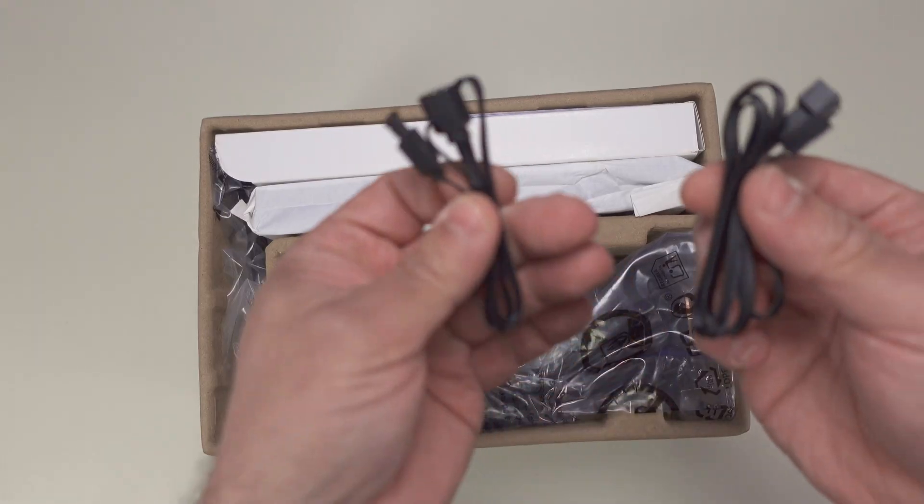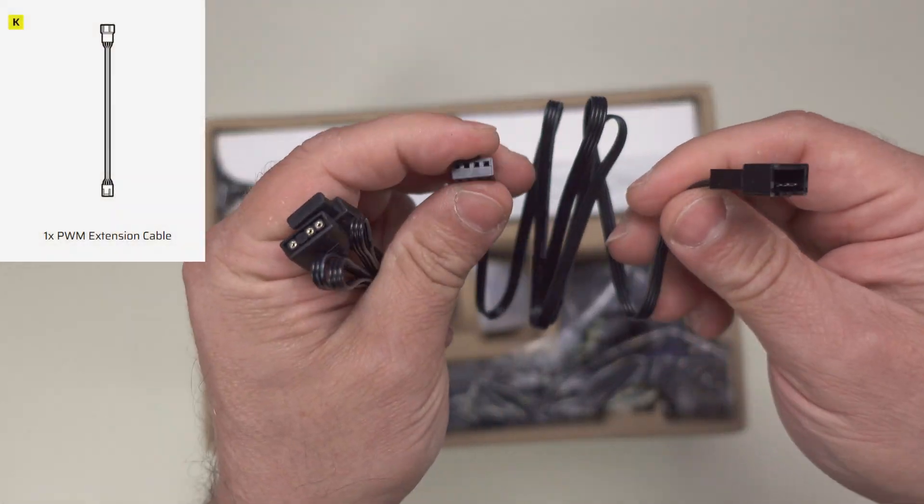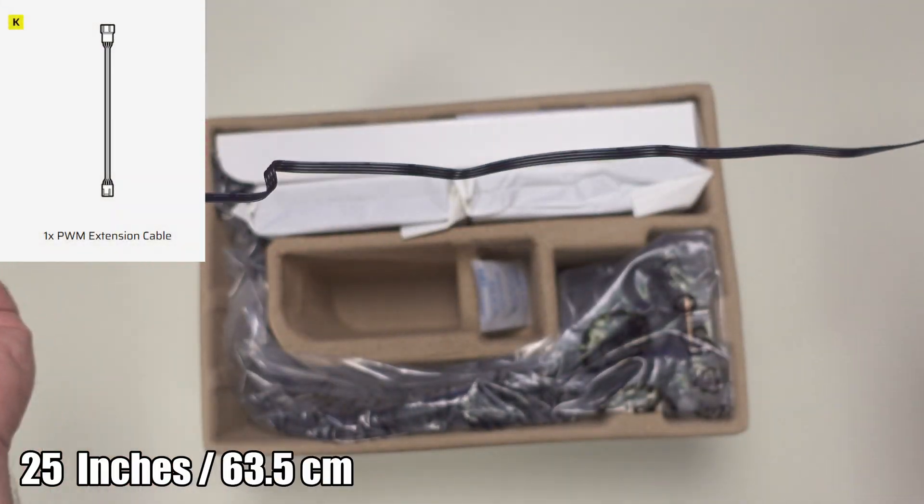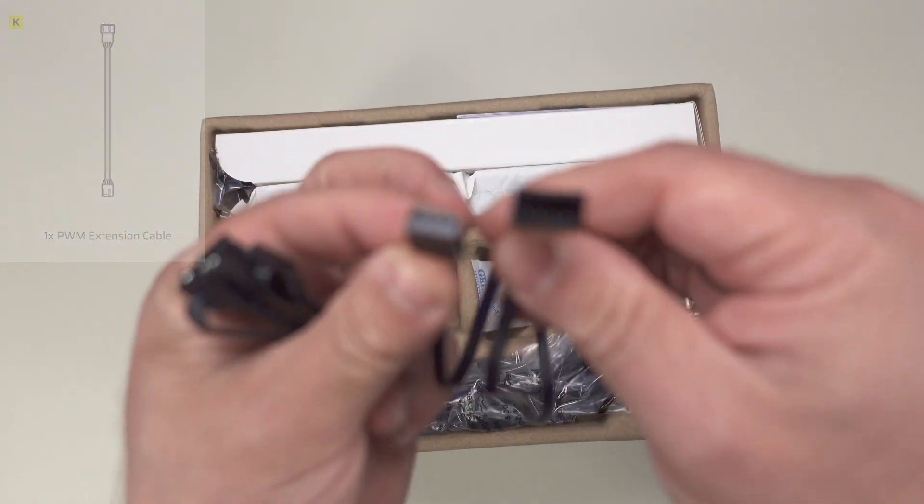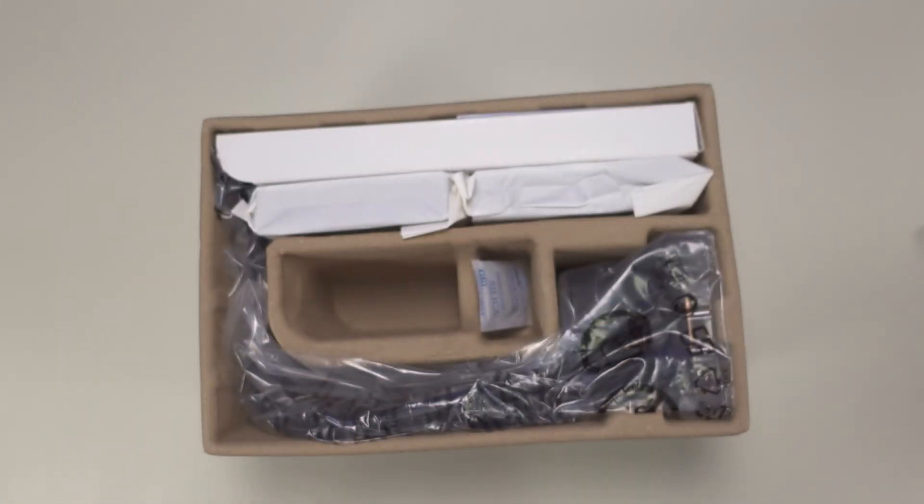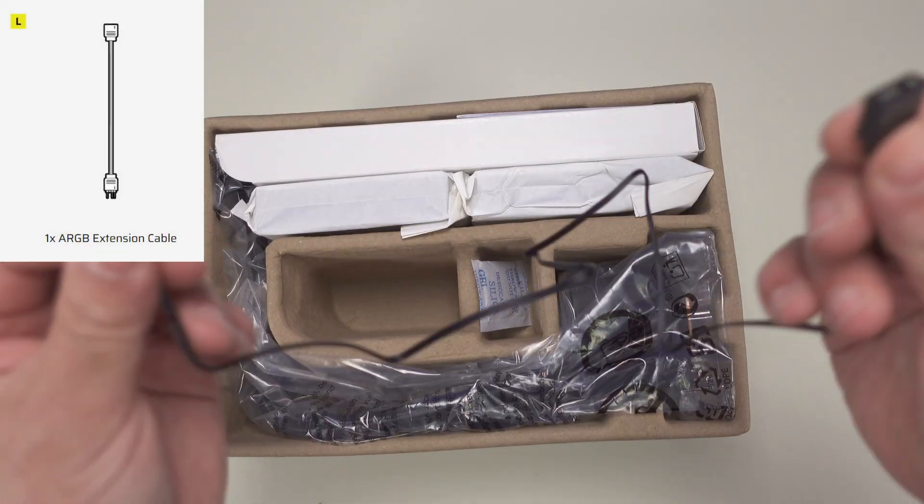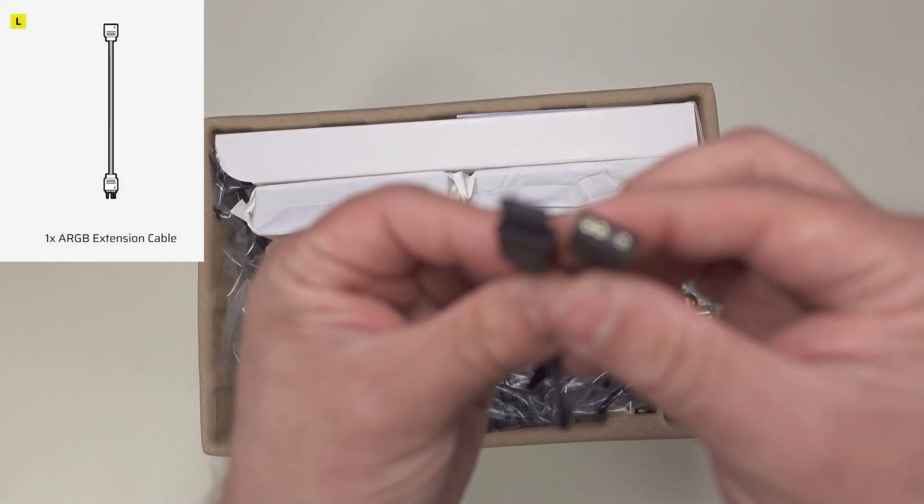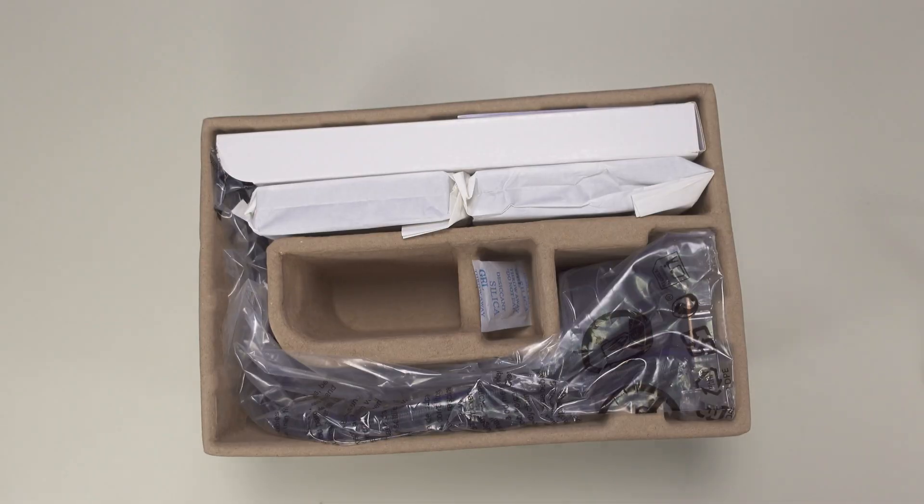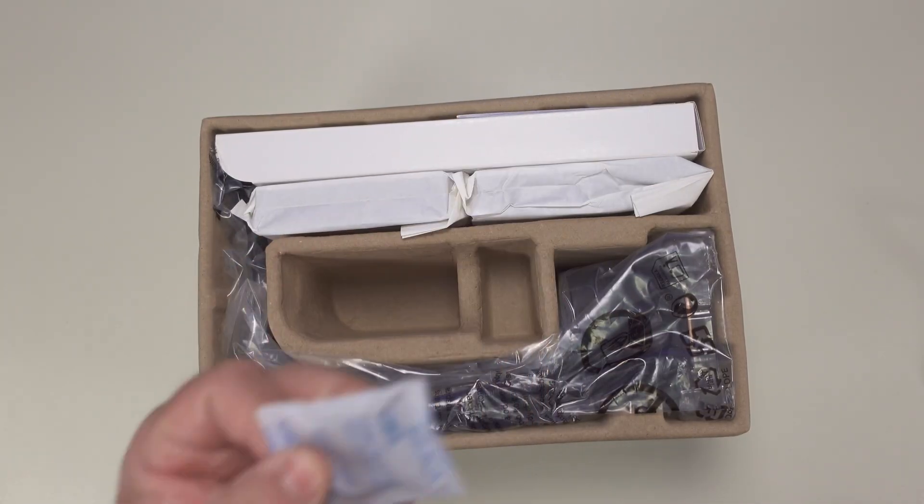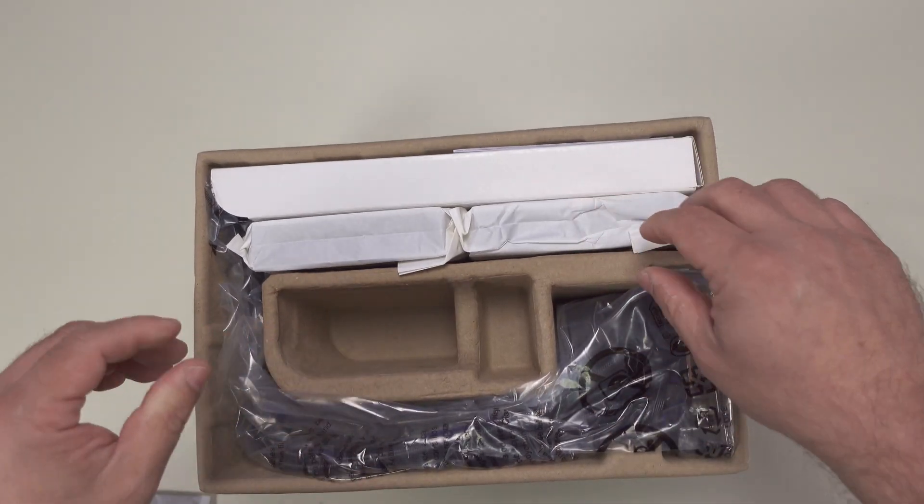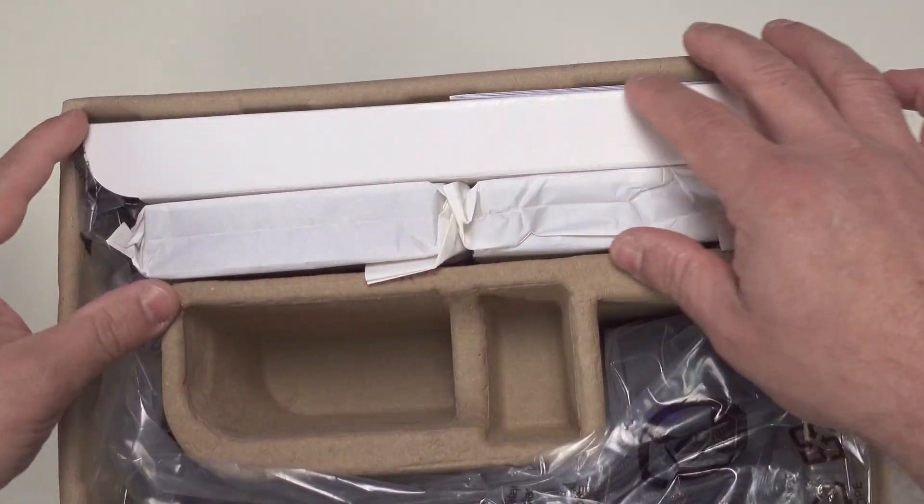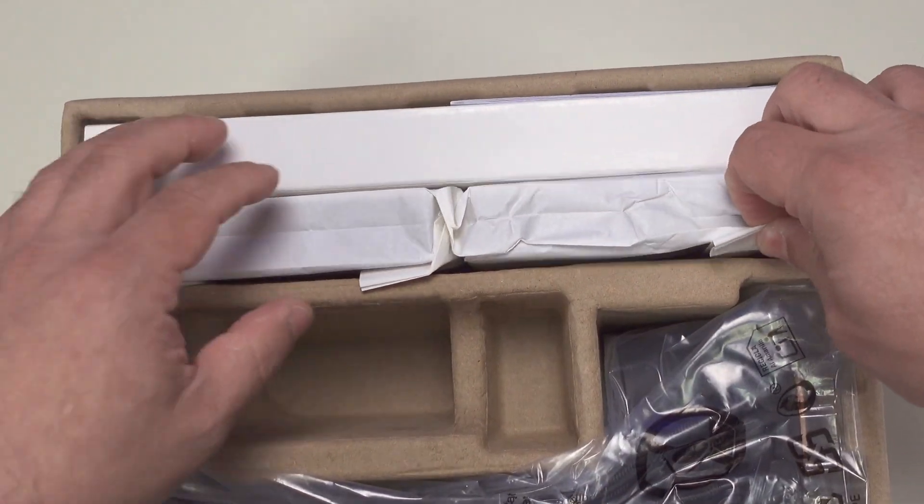Then it brings these two cables. This is a PWM extension cable, more than likely for the fans. And this is an ARGB extension cable as well, so definitely that would be for the fans. Another one. Actually there's quite a few in there. This kind of looks like an ice cream sandwich.